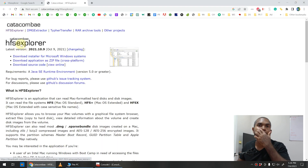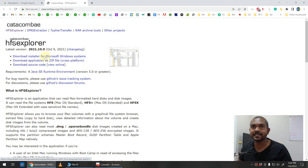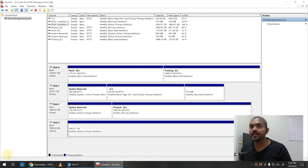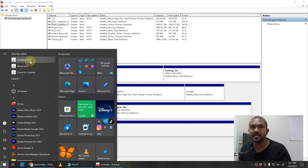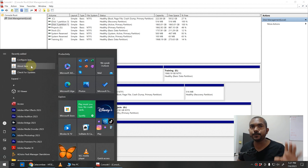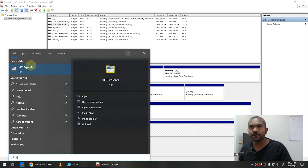In order to access the files on this disk, you need to download a software called HFSExplorer — it's a bit of a weird name but just download and install it. Once installed, you can access it. By the way, if you haven't installed Java Runtime, you'll need to install it to run this software — it will prompt you if you haven't.